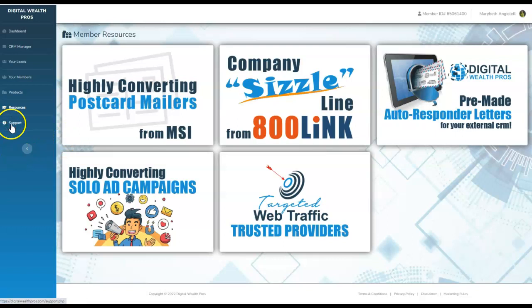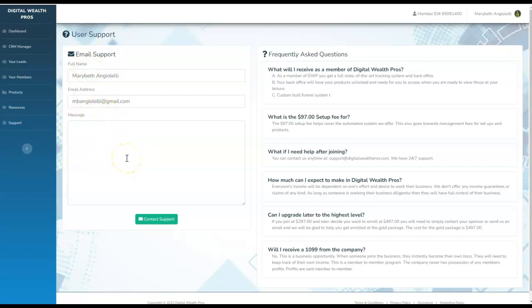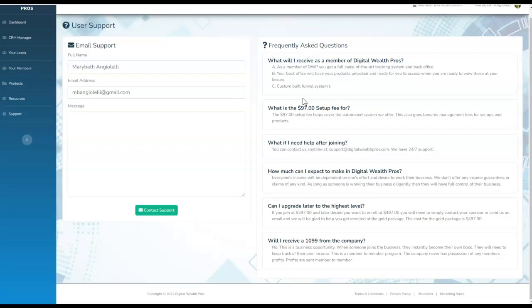And then here is support. If you need support, you come on right over here, click here, and you will submit your support ticket. Then hit contact support. Here's all the wonderful frequently asked questions. I'll probably be addressing these in an upcoming future video. They're all here for you. You can review all this wonderful information.